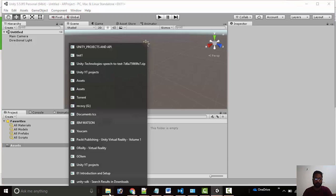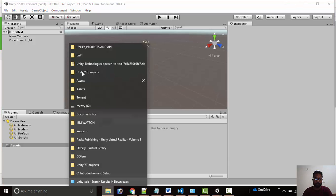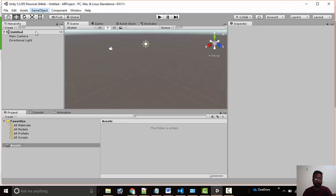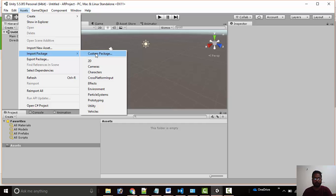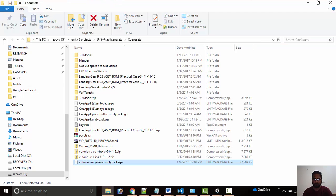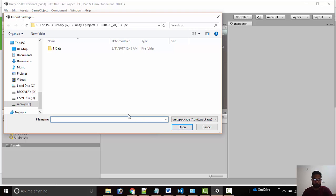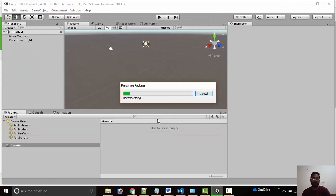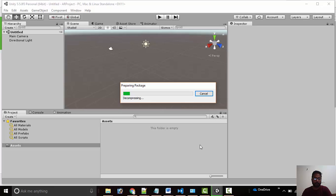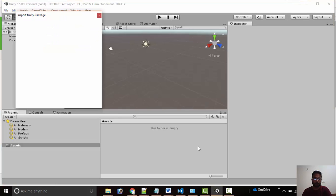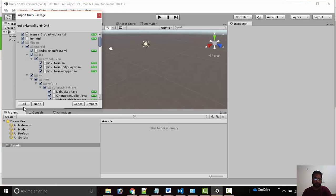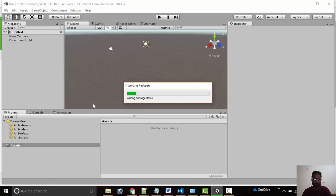Once the SDK is downloaded we can import in Unity editor using import packages and custom packages and we will select the Vuforia package. Once the SDK is loading we will select all and import.